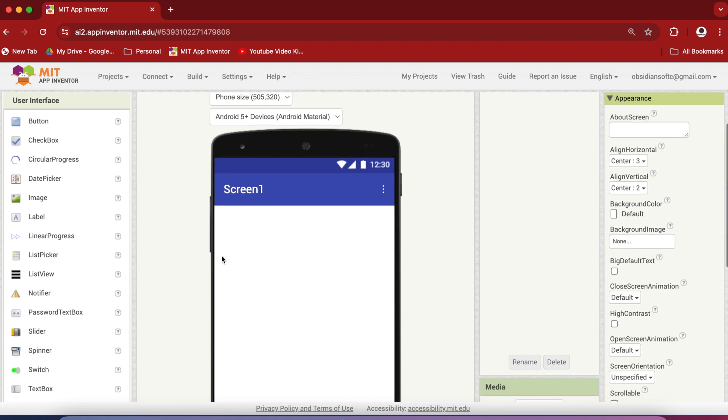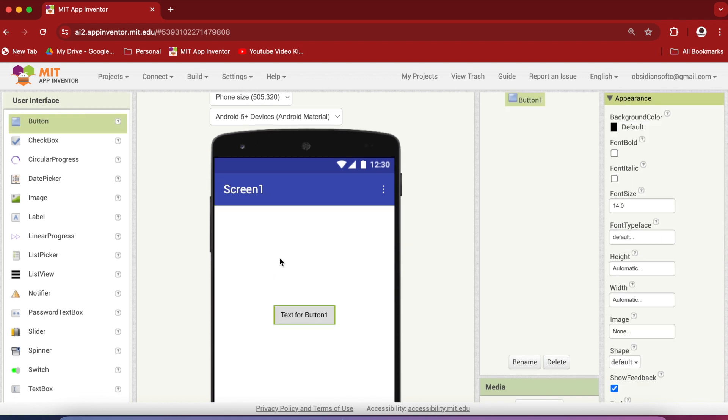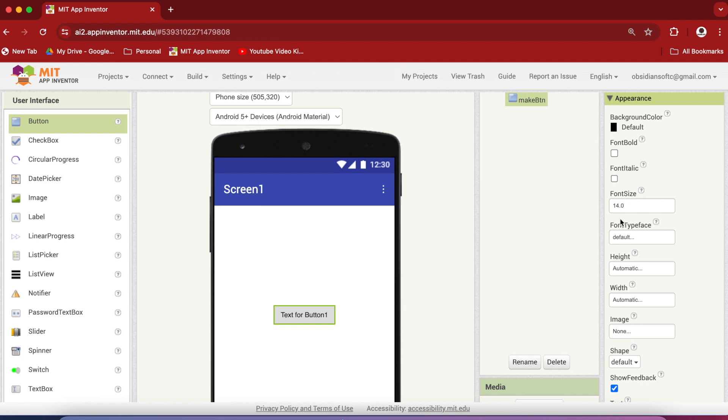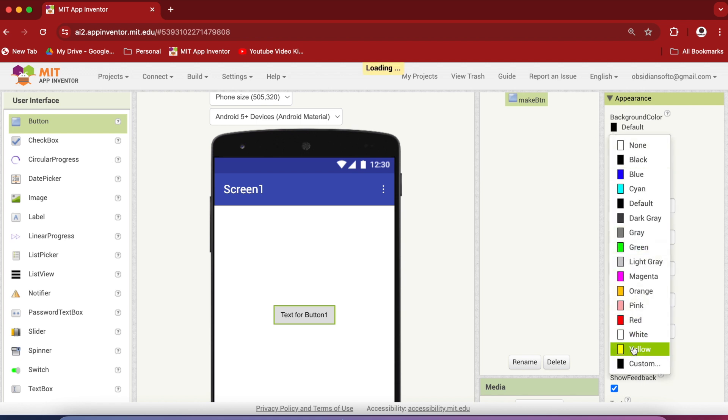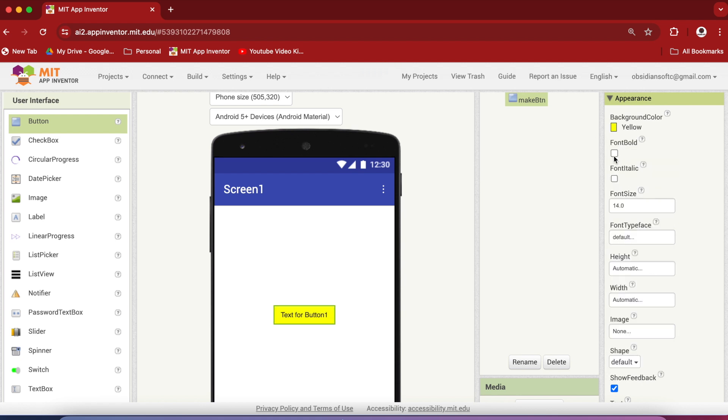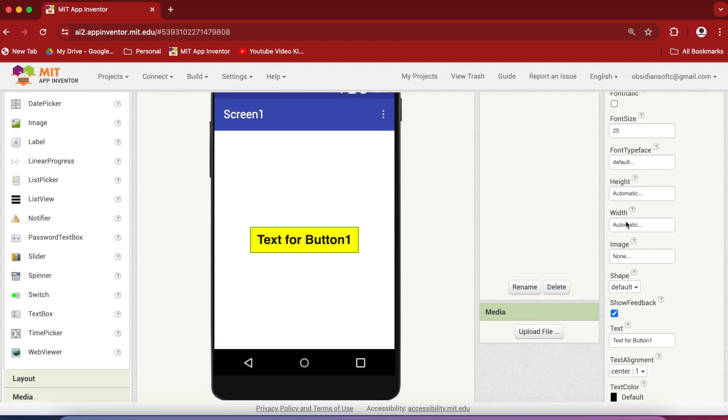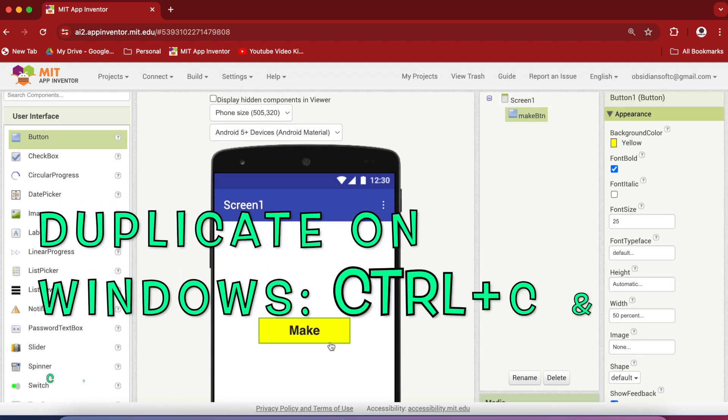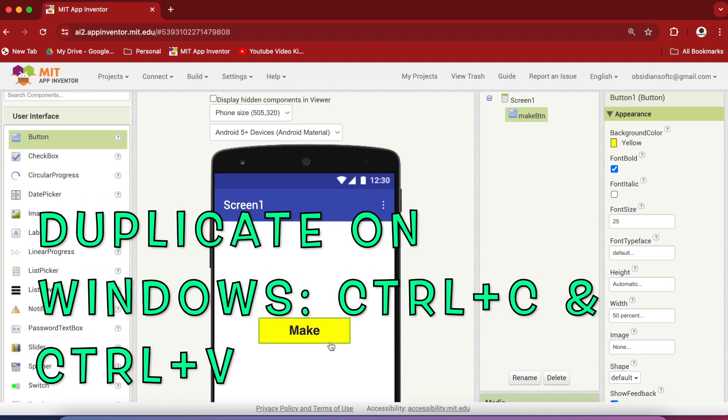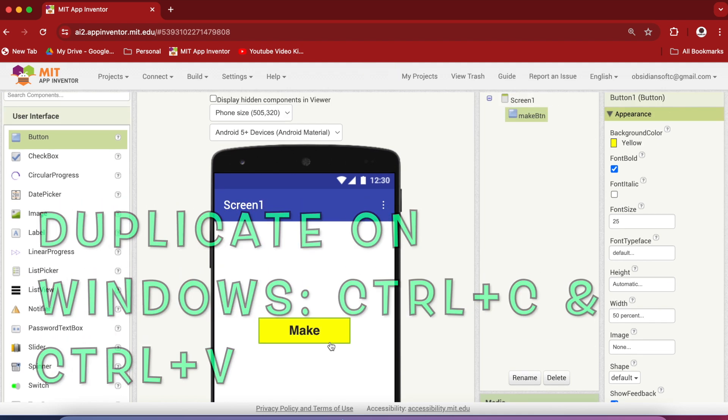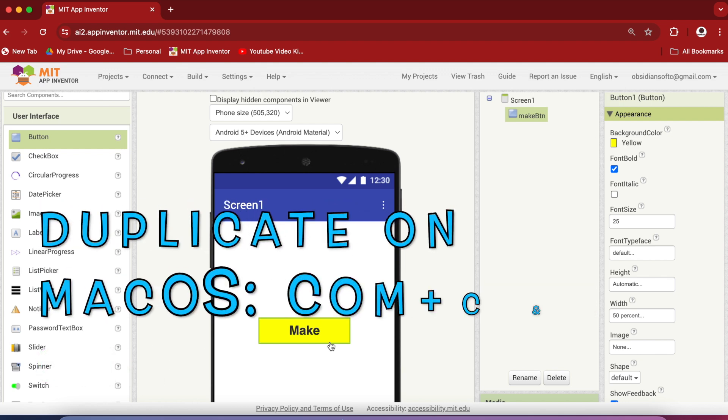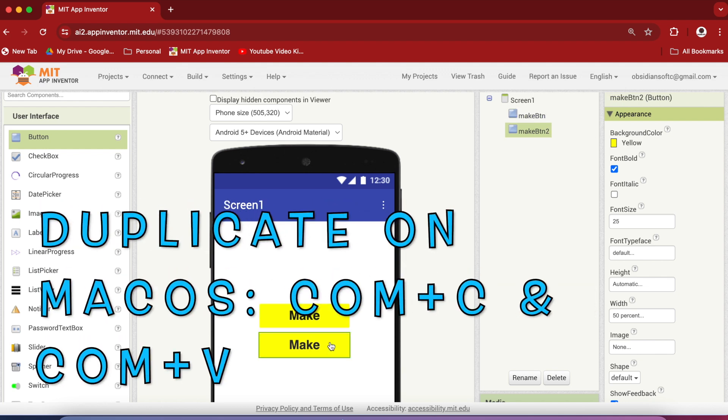From the user interface, drag and drop a button onto the viewer, rename it to make button and make the background color yellow, font bold, font size 25 and make the width 50% and change the text to make. Select this button and duplicate it by pressing ctrl c ctrl v on the keyboard for windows or command c command v for mac os.